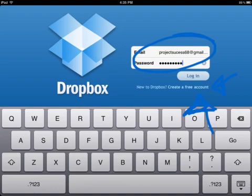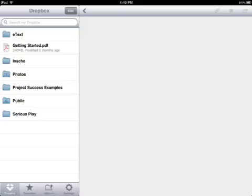When you log into the Project Success Dropbox you'll see these folders which are examples from previous projects.